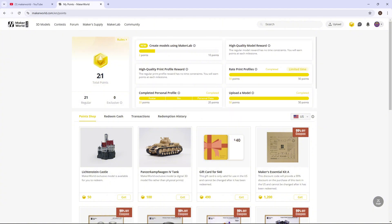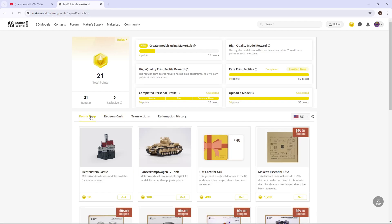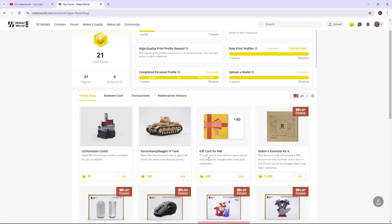What you do with your points is after you've gotten them, you can come down here to the points shop. The main one we're going to focus on is the gift card for $40. This is for the Bamboo Lab store, so this can be used for absolutely anything in the Bamboo Lab shop.